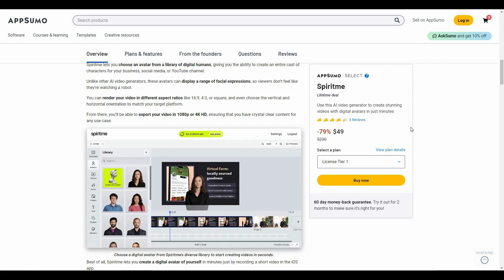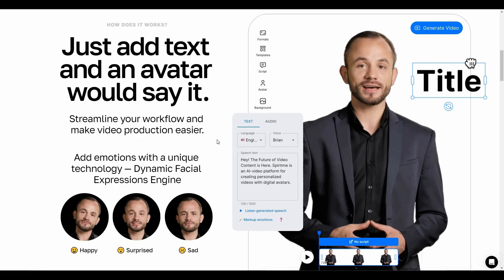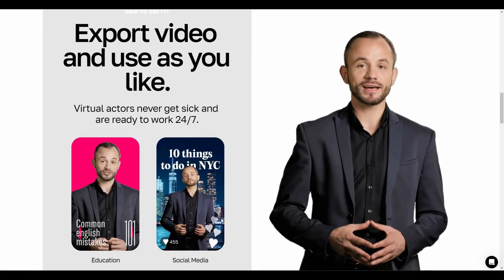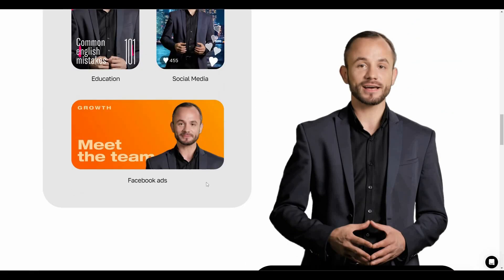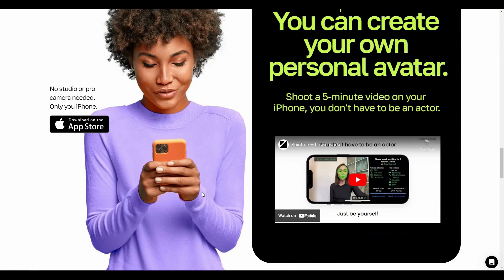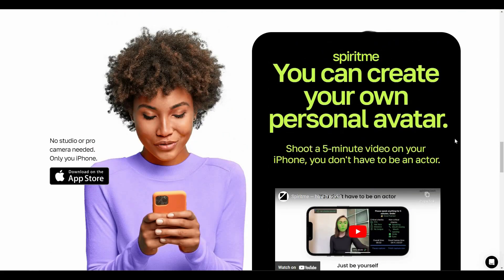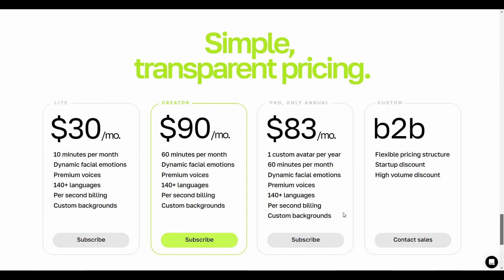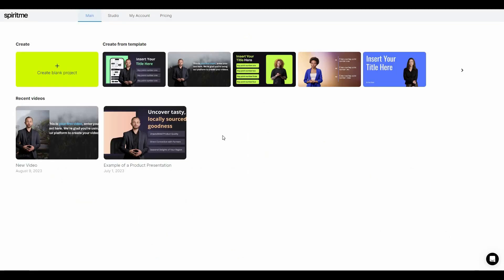If you want to buy this lifetime deal from AppSumo, check the link in the description below. On the Spirit Me website you can set different emotions for your avatar, add your script, set custom backgrounds, and create your own personal avatar using the mobile app. After logging in you'll get a dashboard with subscription plan options.